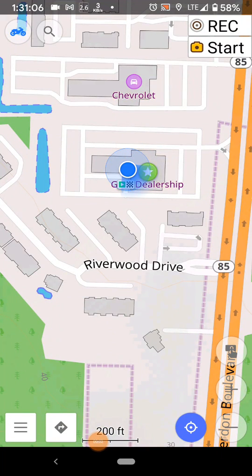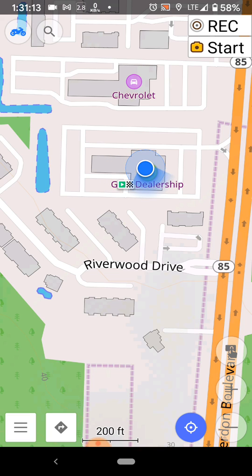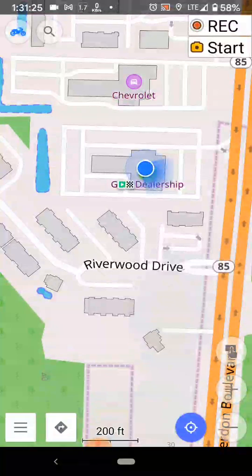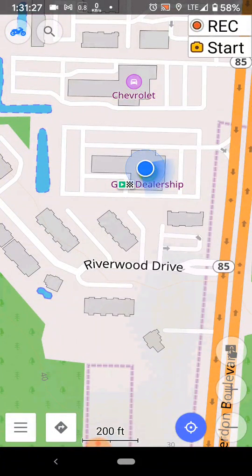This is OsmAnd on Android, an open source navigation app. I've seen a few people not be able to do a few things with it — one of them is how to share a recorded track. So I'm going to start a recorded track, just a few seconds worth probably.